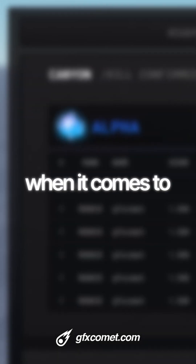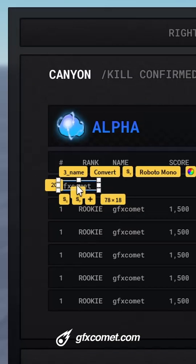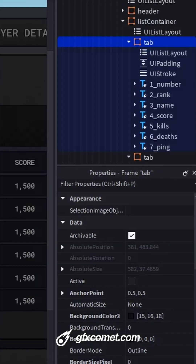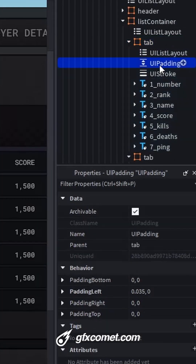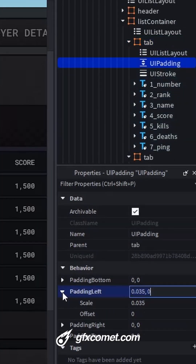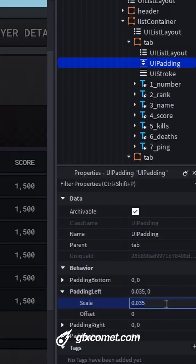I want you guys to avoid this mistake when it comes to UI padding. Here you can see I have a name inside of a frame with UI padding on the left side at a scale value of 0.035.